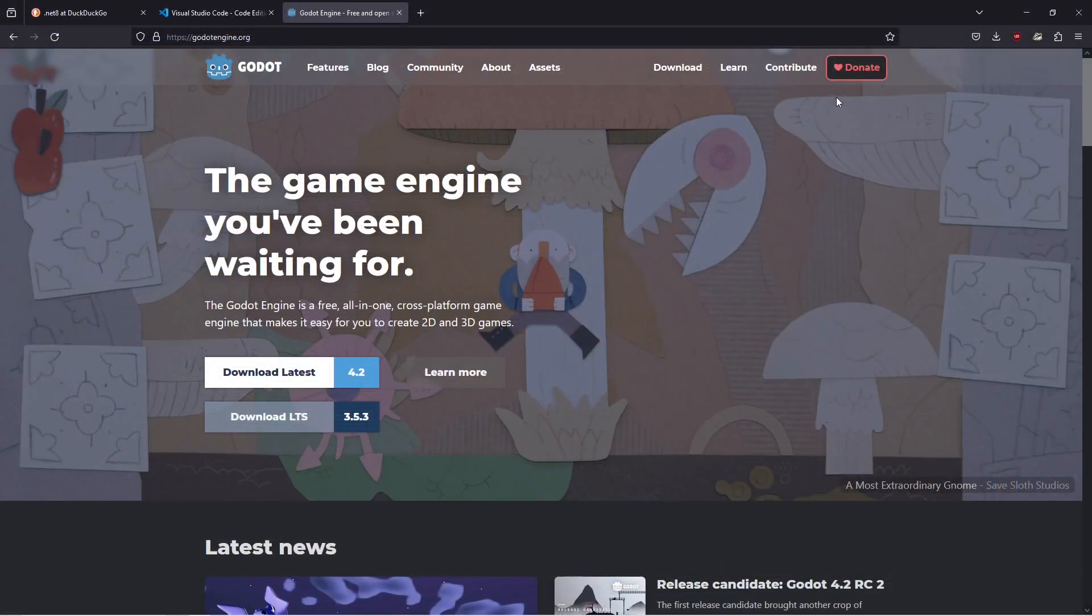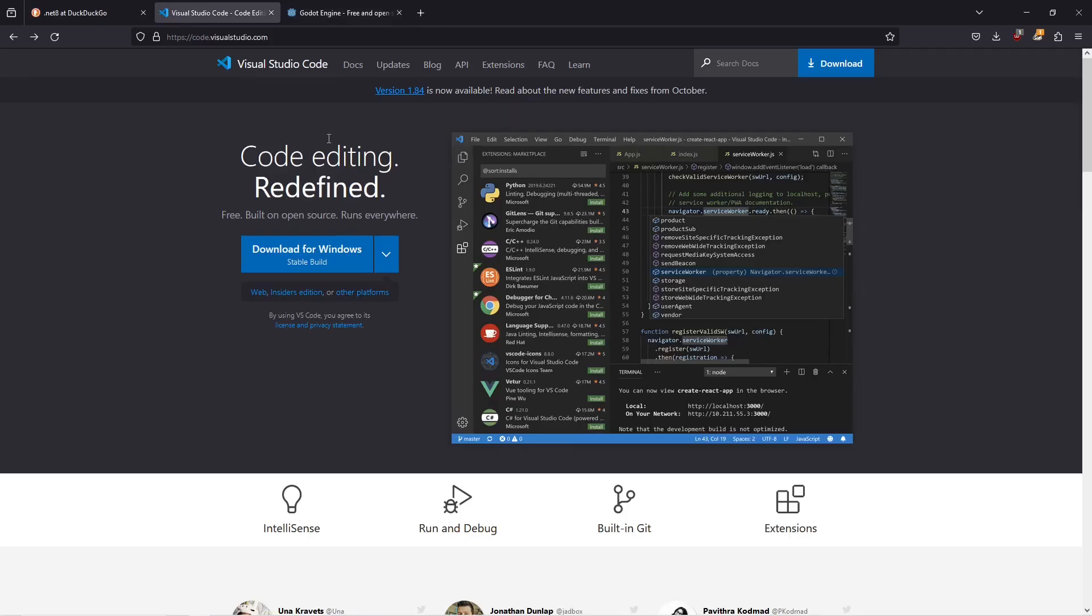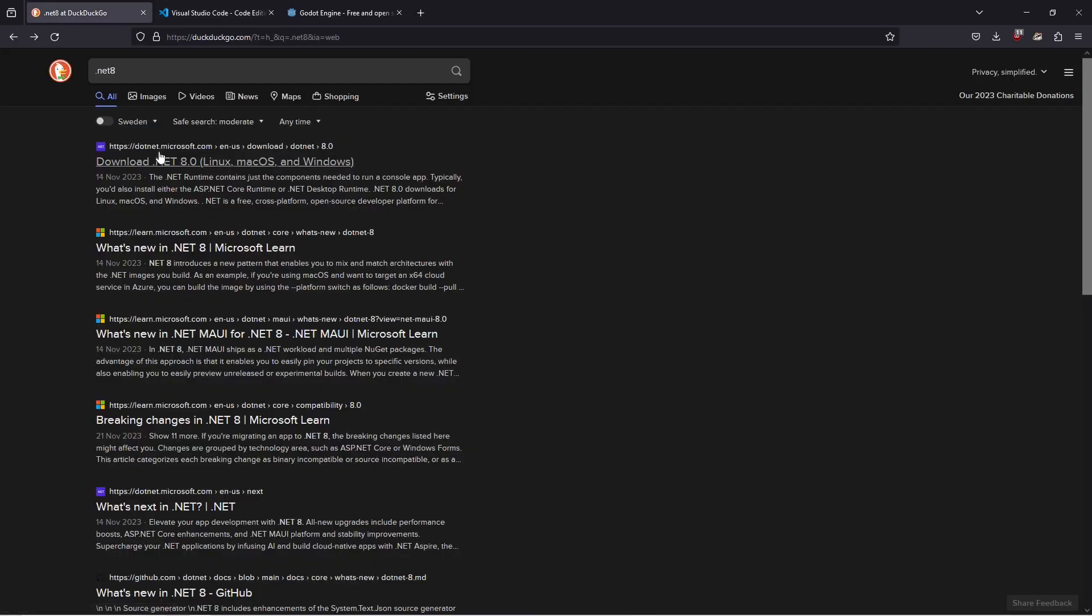Hello guys and welcome to this tutorial. Today I'm going to show you how to install the latest version of Godot Engine 4.2. We're going to use Visual Studio Code as our code editor and we're going to use .NET 8 as our compiler.